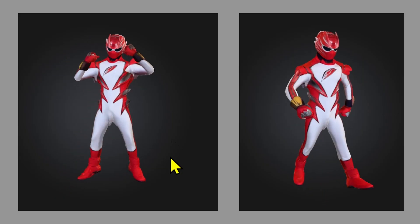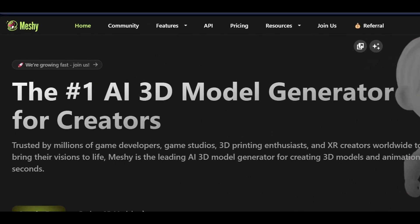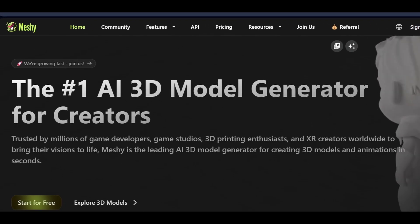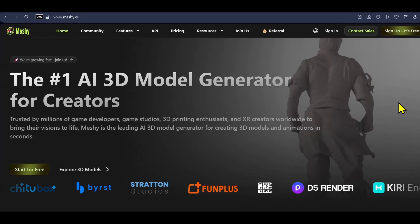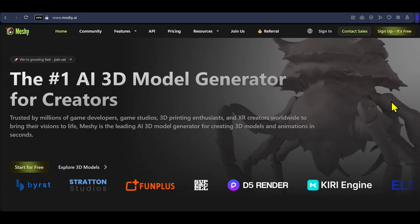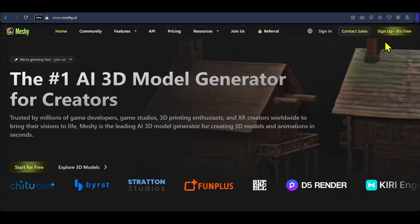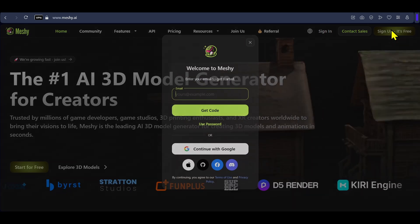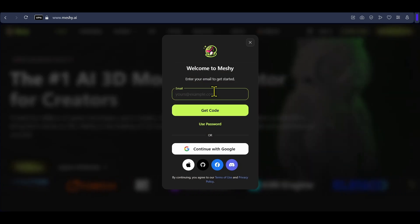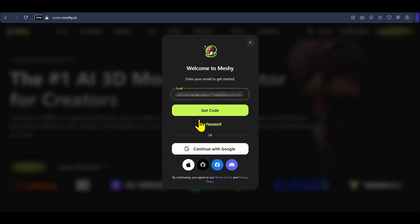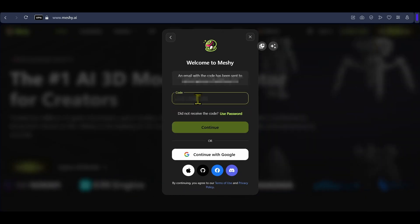The tool we will be using is called Meshi AI, and you can access it from the link in the description. To start using it, click on sign up, enter your email ID, and click get code. You will receive a verification code on your email — copy and paste it and click continue.